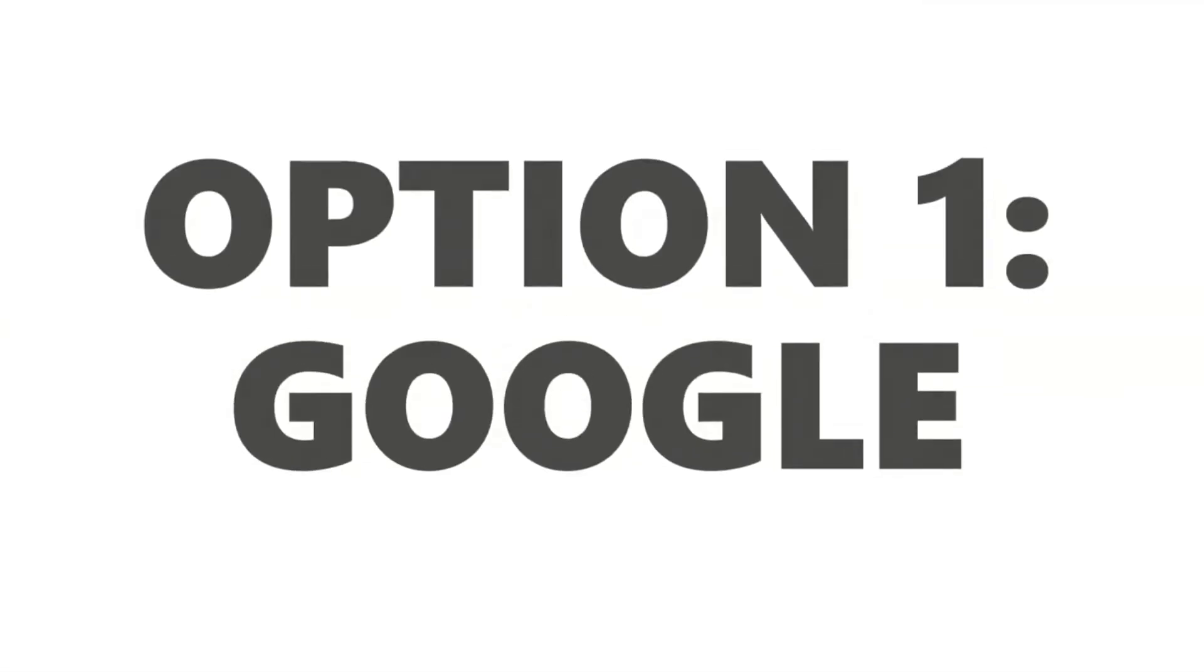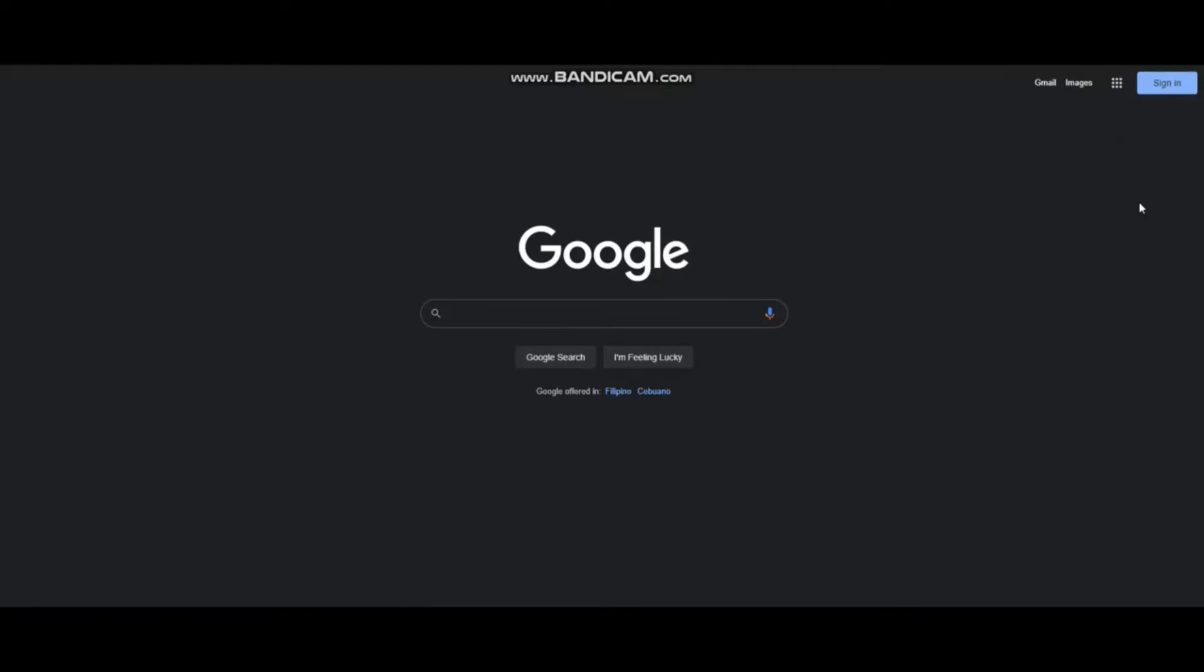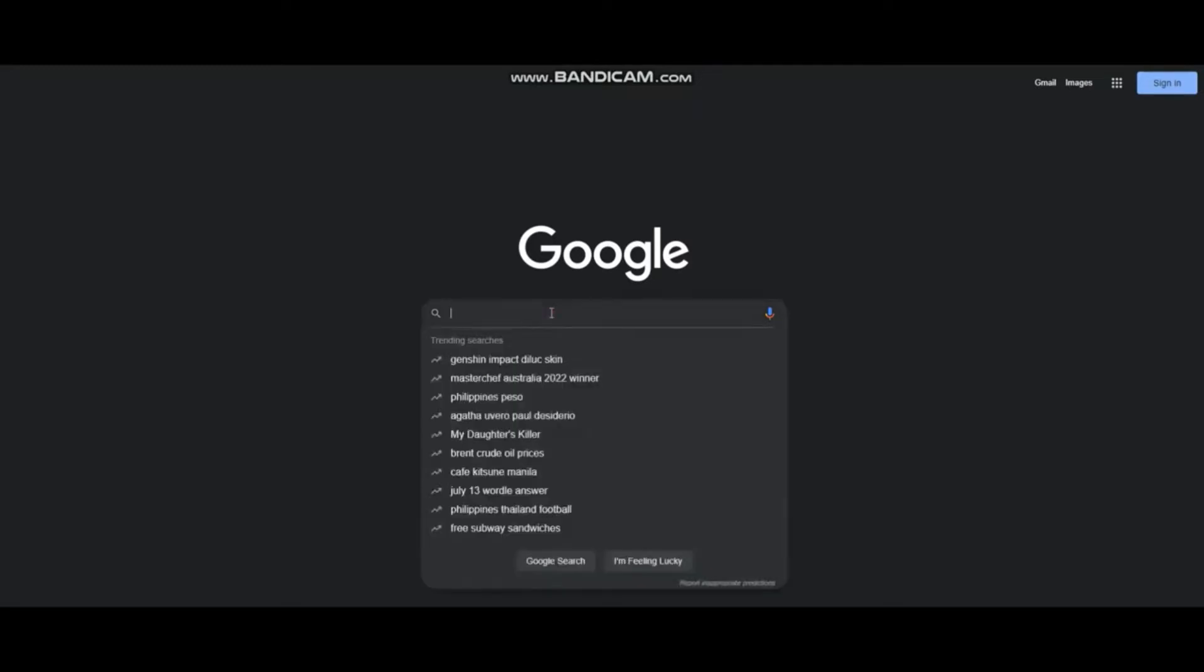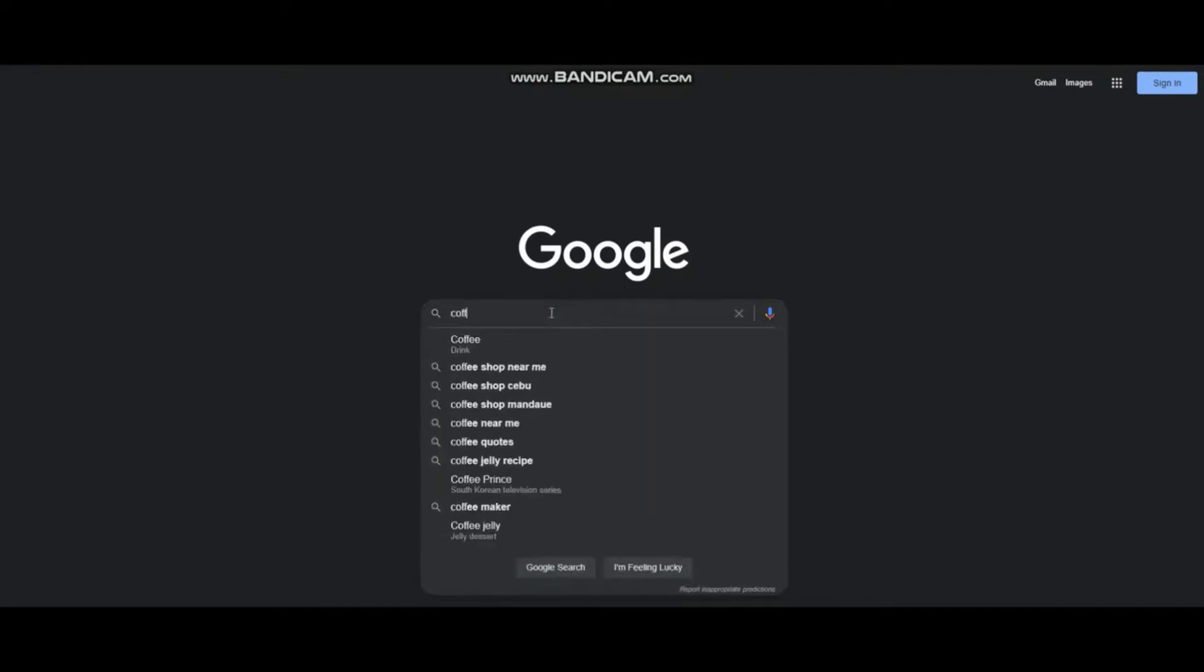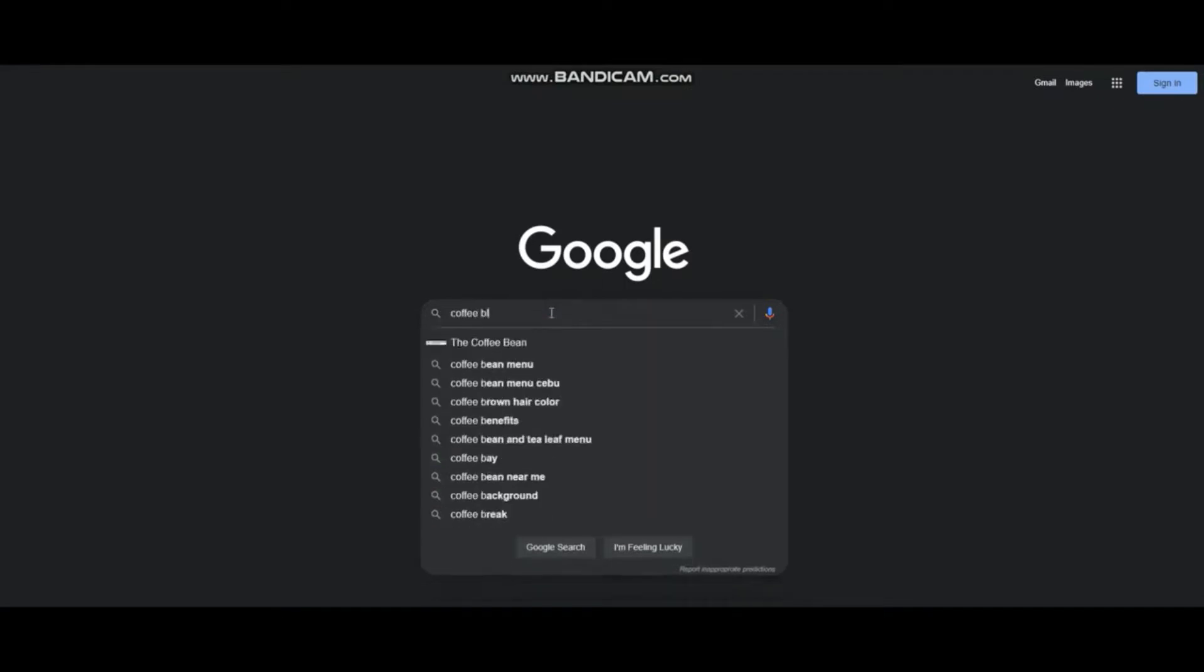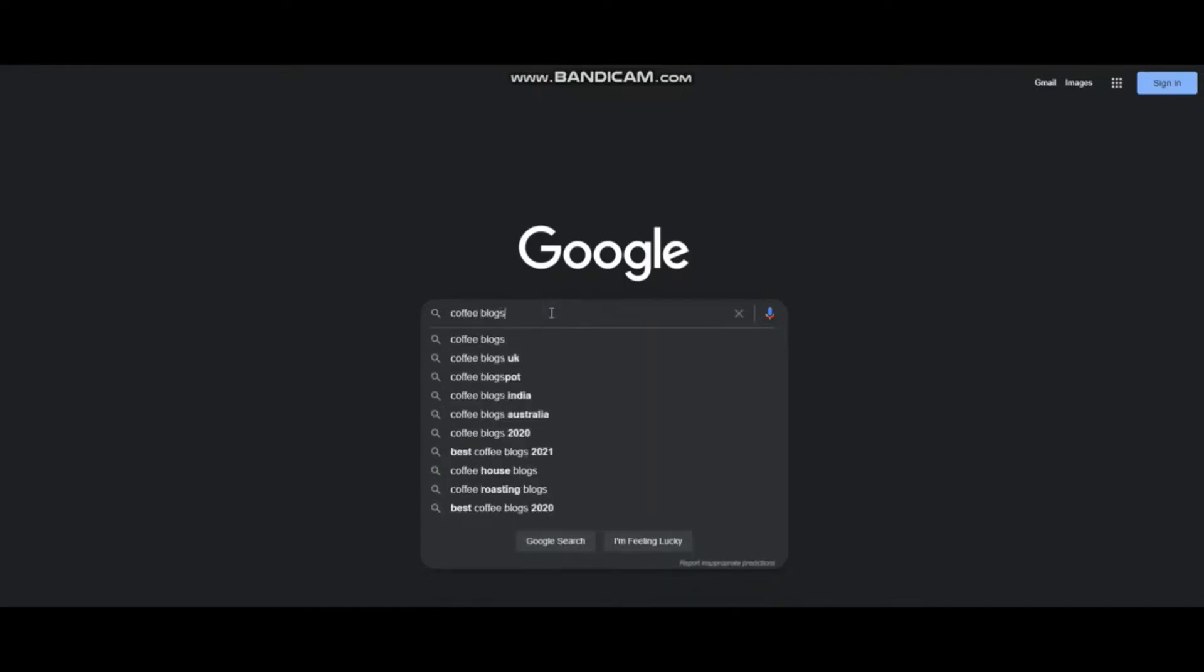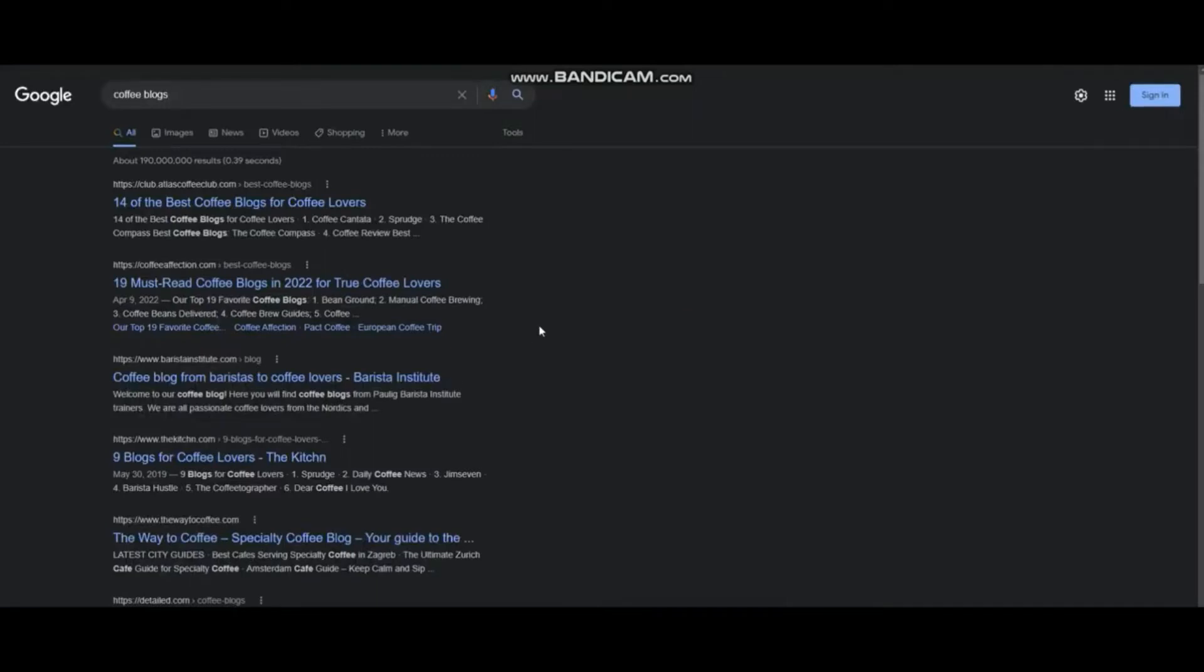First option is Google. So just go to Google and type in a topic that you're interested in. Here I'm just going to type in coffee blogs. It can be a blog or an article.